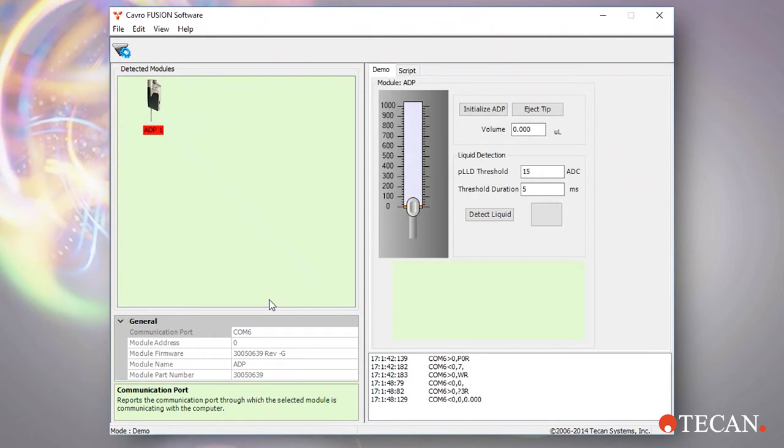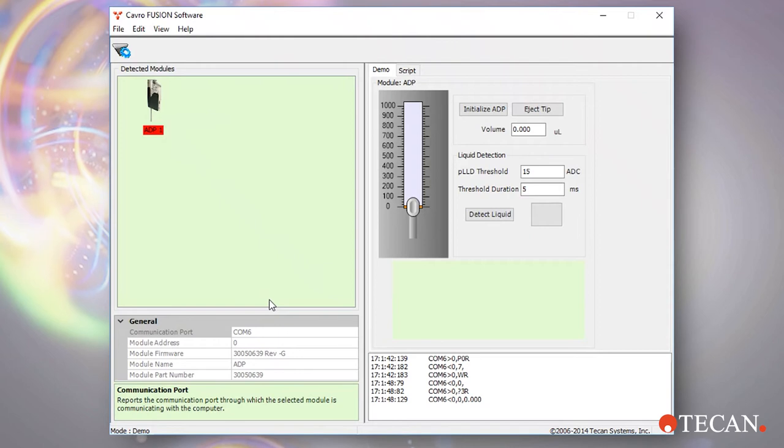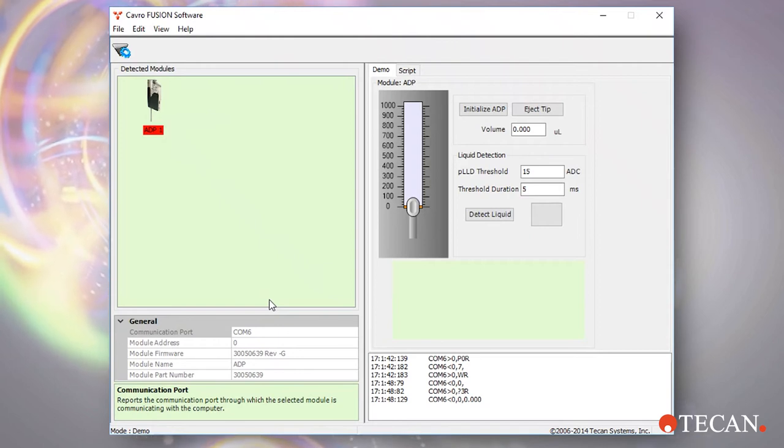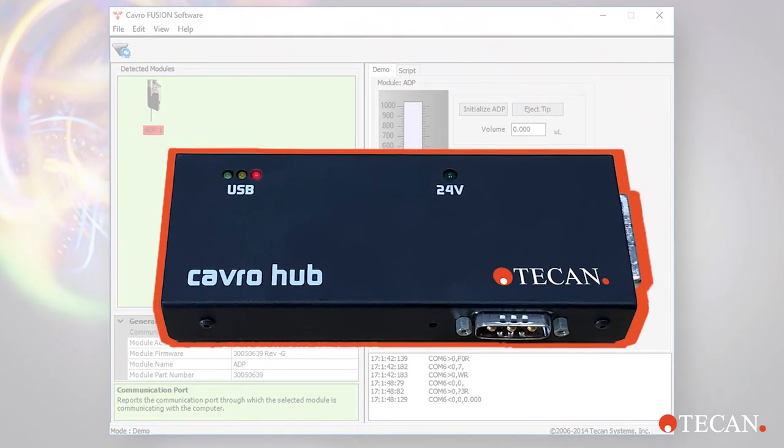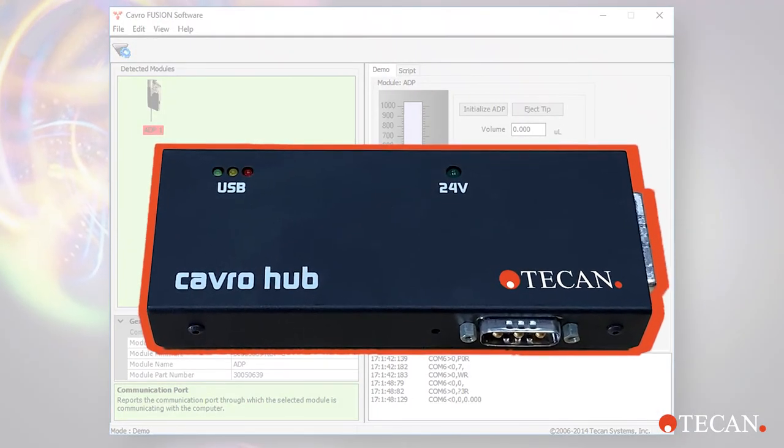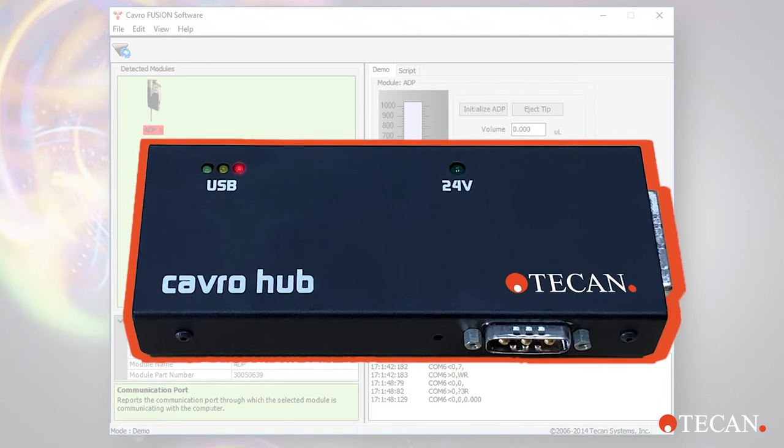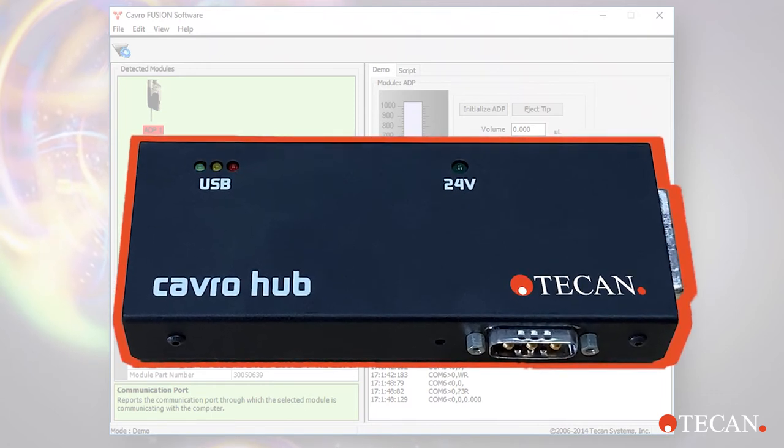If the ADP was not automatically discovered, rescan after verifying that the CAVRO hub driver is correctly communicating with the laptop. Power and communication lights on the CAVRO hub indicate the correct cabling. The ADP dip switches are set correctly and the ADP LED is illuminated.